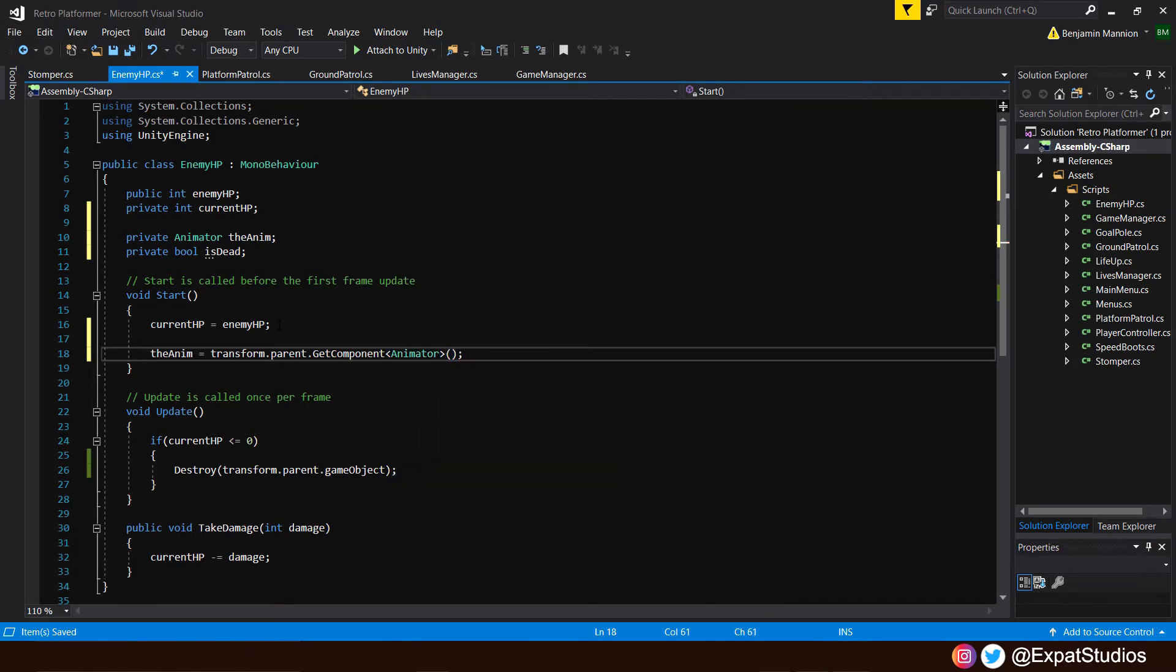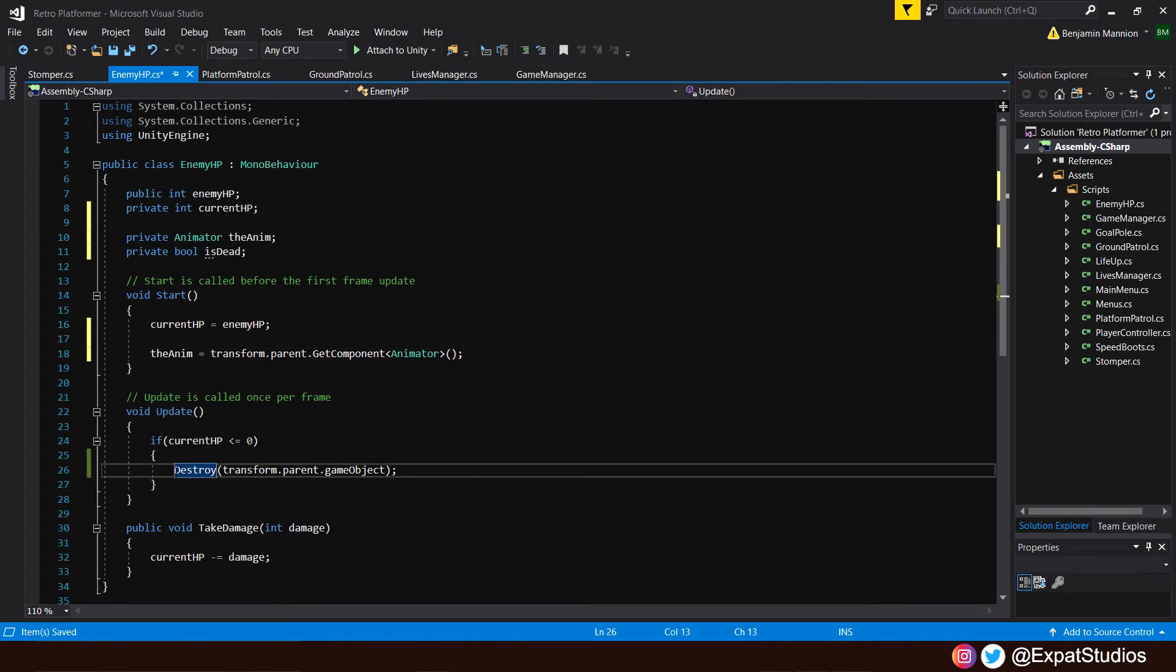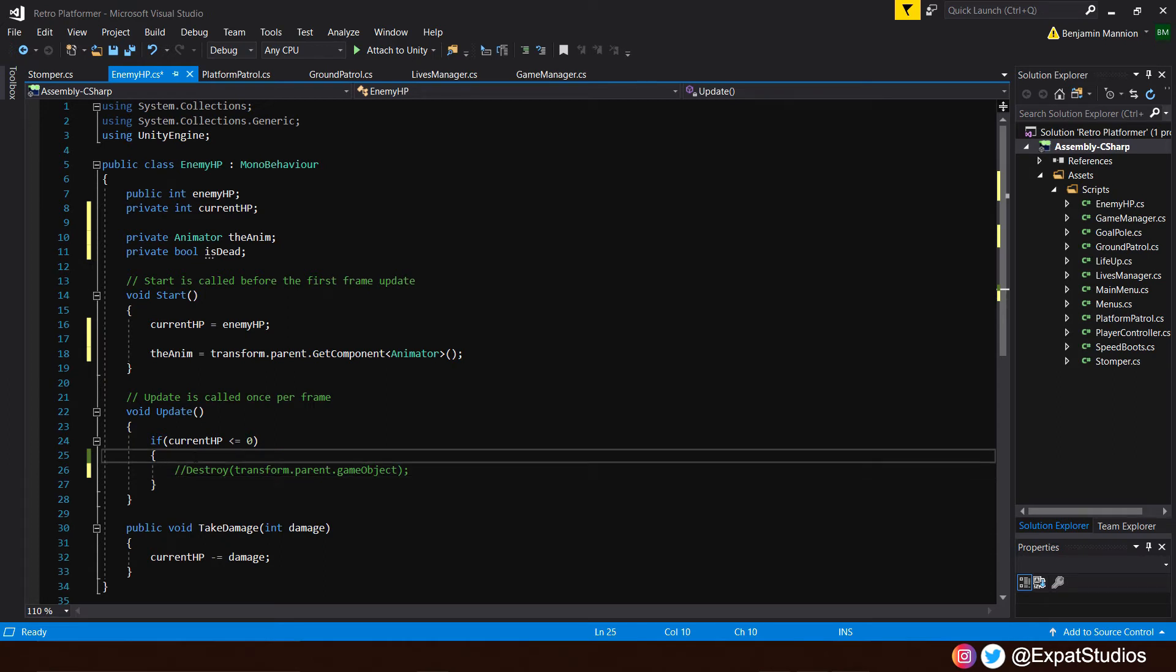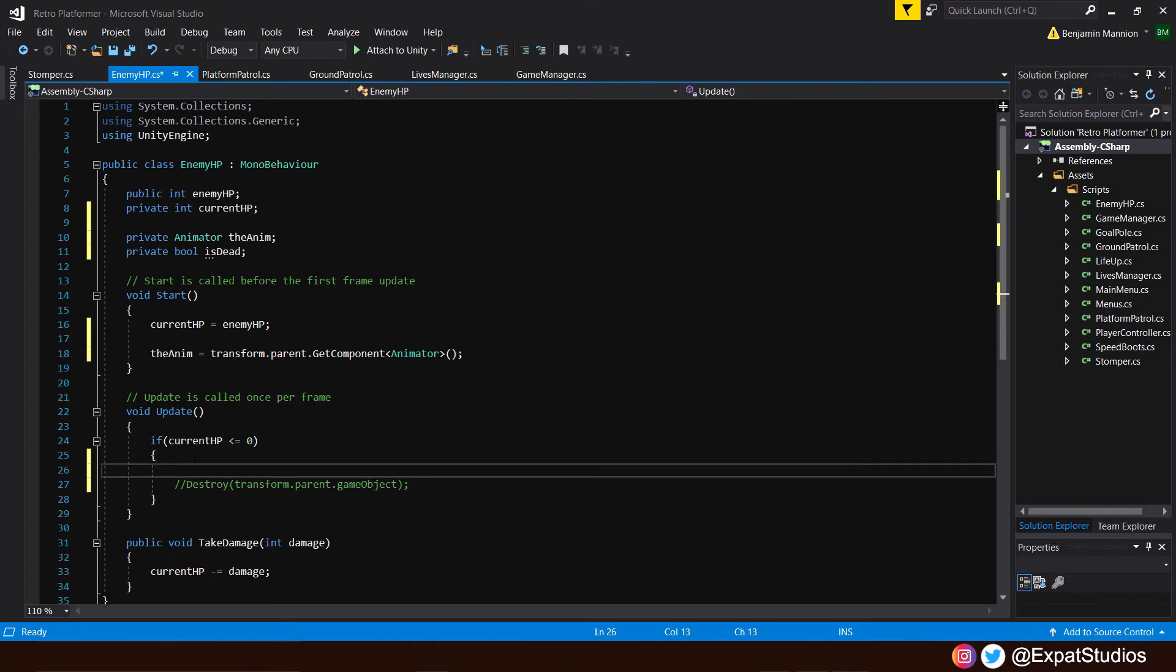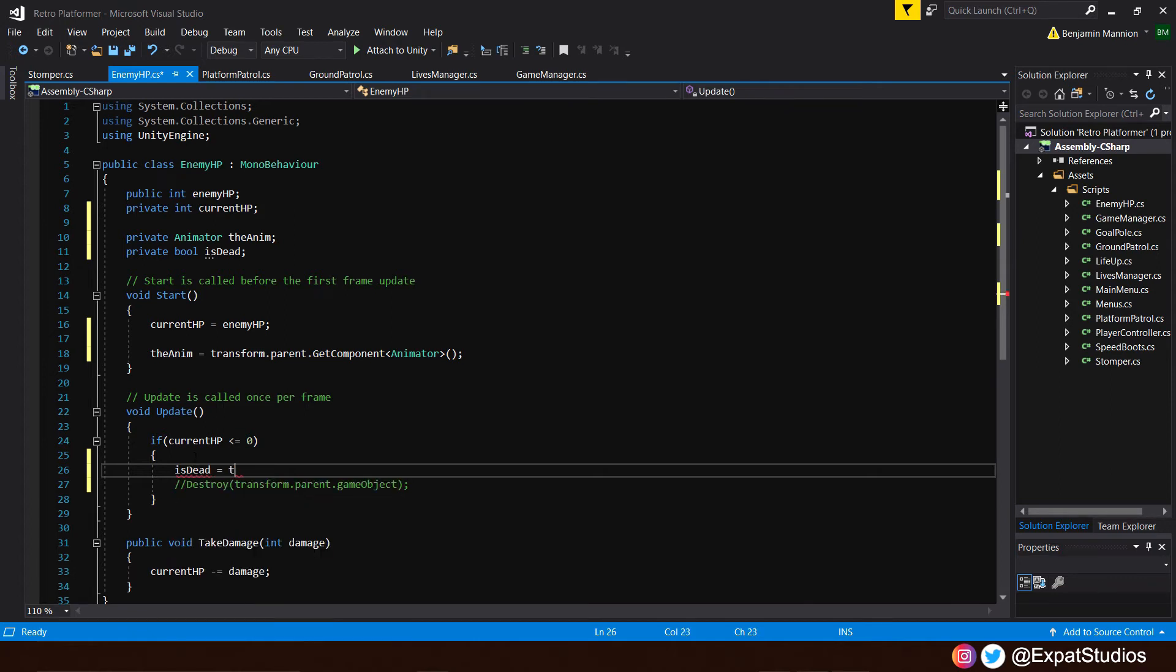Now, in the update function, rather than destroy the enemy outright, we're going to cancel it out for now with two forward slash, so we can see the transitions take place when we hit play. Okay, above it, let's set the bool of is dead. So when the enemy HP hits zero, is dead equals true.